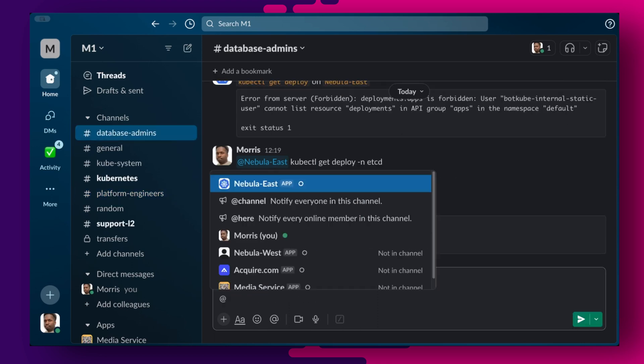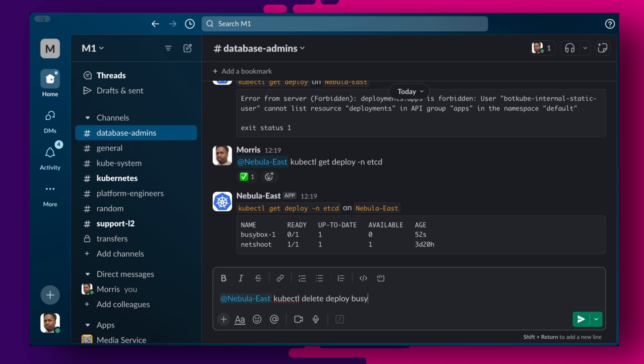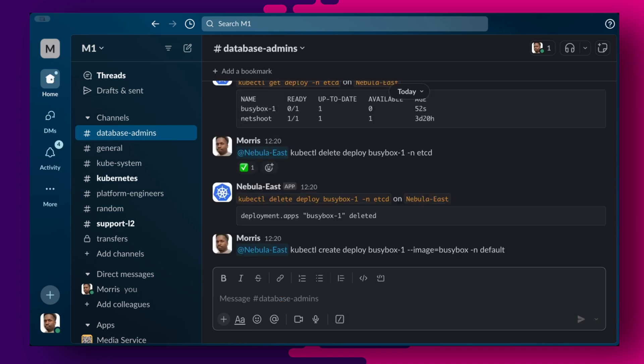Moving back over to the database admins channel, I can see the deployment in the etcd namespace that was just created by the platform engineers, which I should be able to delete. Database admins should not be able to create deployments in a forbidden namespace.